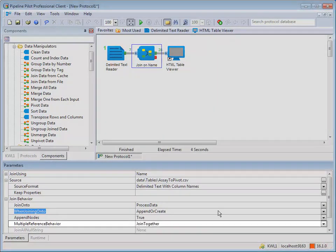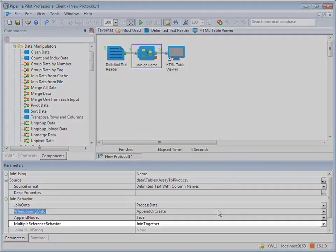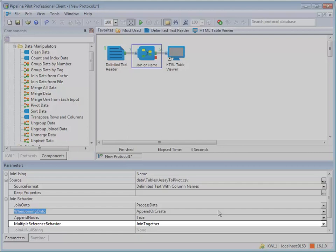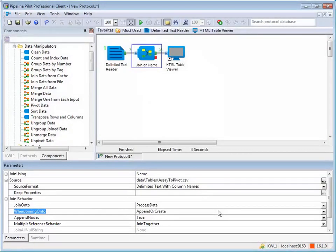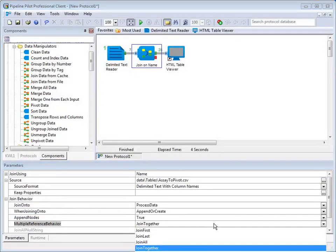The multiple reference behavior parameter controls what Pipeline Pilot does if there are multiple records in the source file or reference data with a matching value for the join using property of an incoming streaming record. The options are Join first, Join last, Join all, and Join together. Join together is the default value.